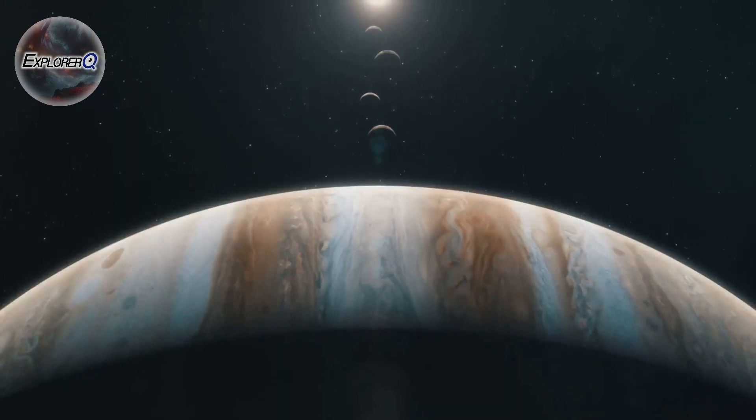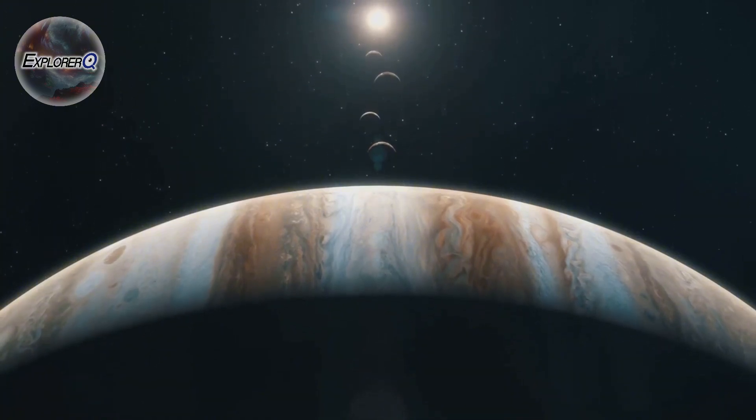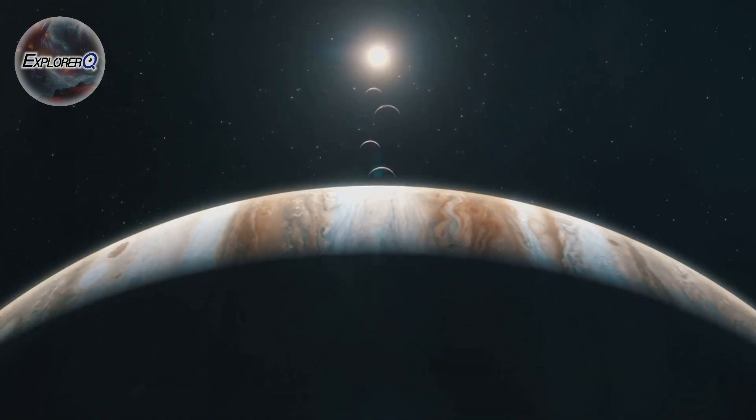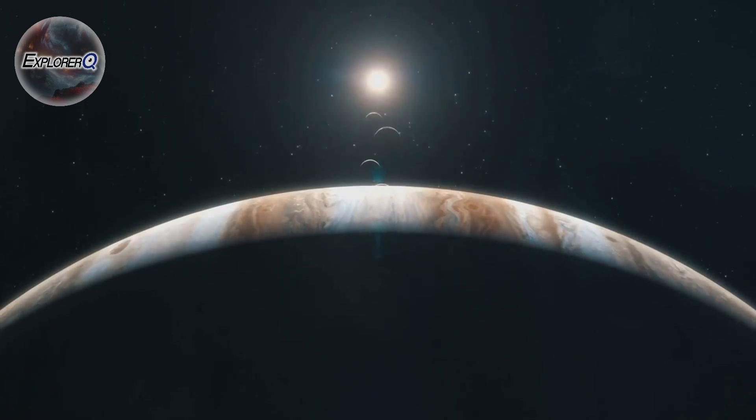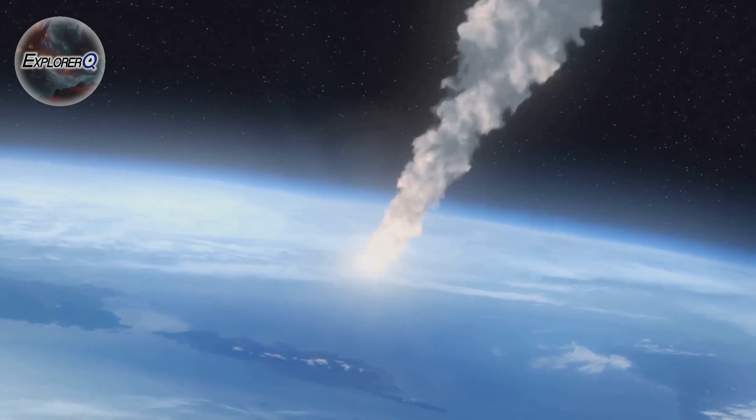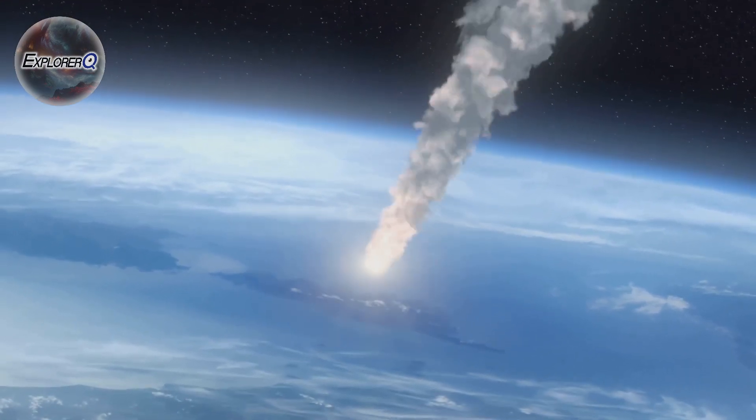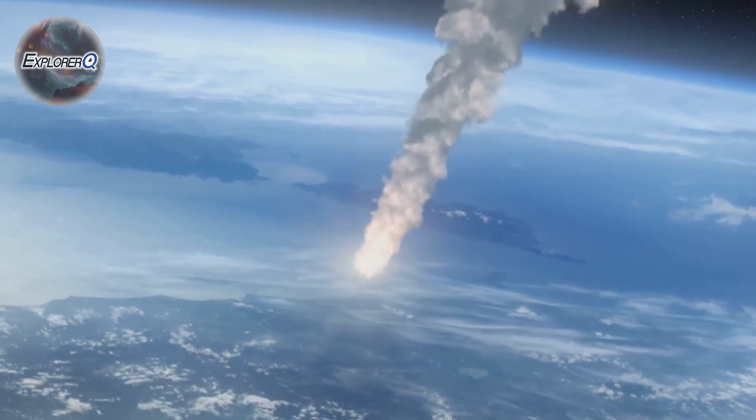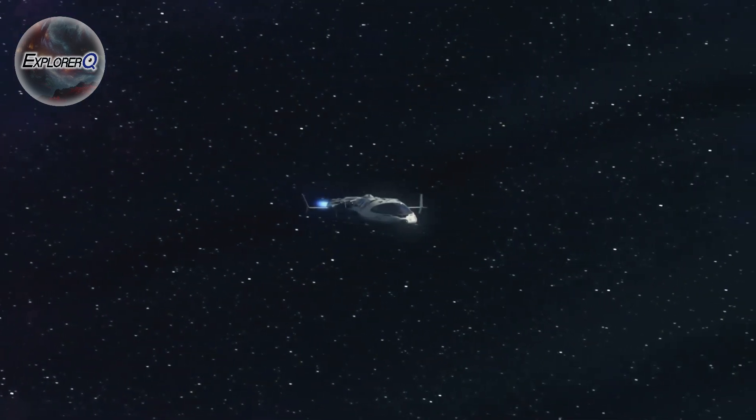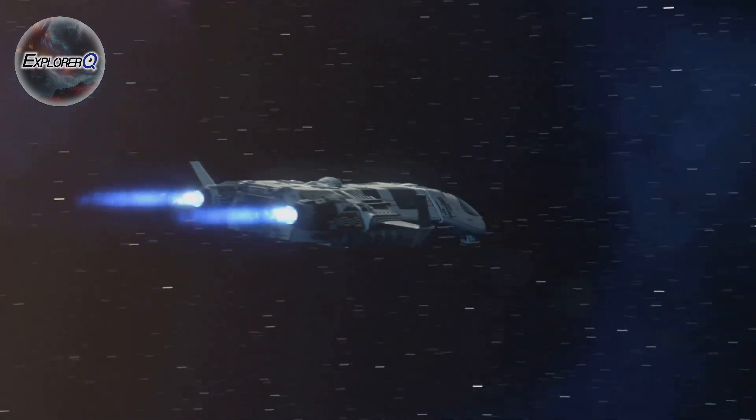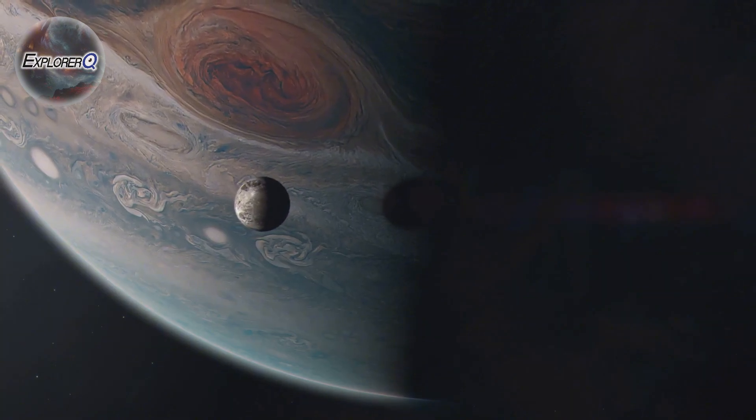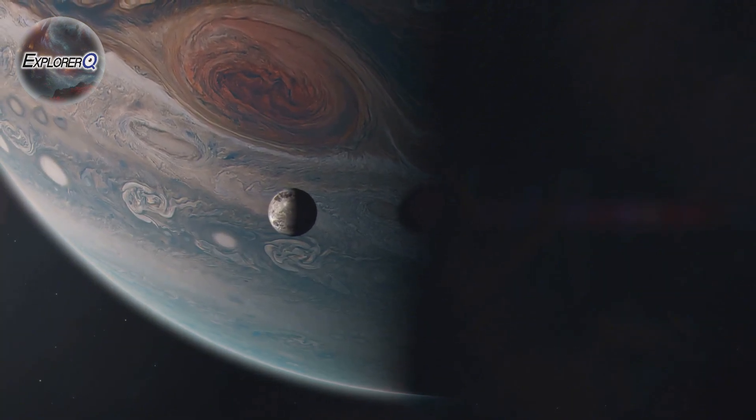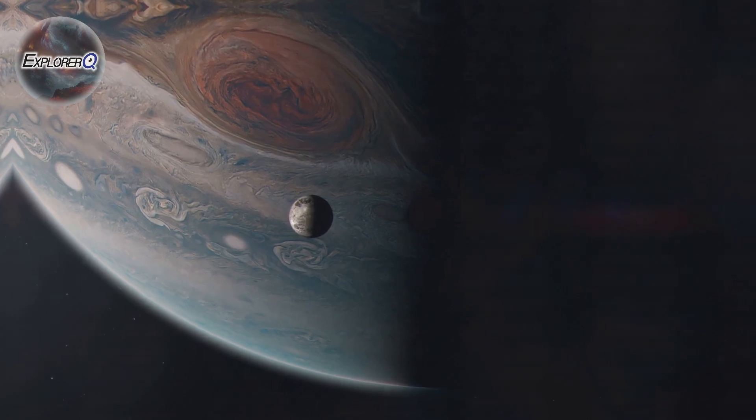But while Jupiter has undoubtedly shielded Earth from many catastrophic impacts, it's important to remember that it's not a perfect shield. Small objects, like the meteor that exploded over Chelyabinsk, Russia in 2013, can still slip through. While we can be grateful for Jupiter's protection, we must also remain vigilant, aware that the cosmic dance continues and that even the most powerful guardian cannot eliminate all risks.